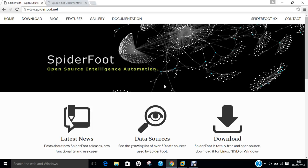Spyderfoot can be used offensively as a part of black box penetration testing to gather information about the target, or defensively to identify what information your organization is freely providing for attackers to use against you.